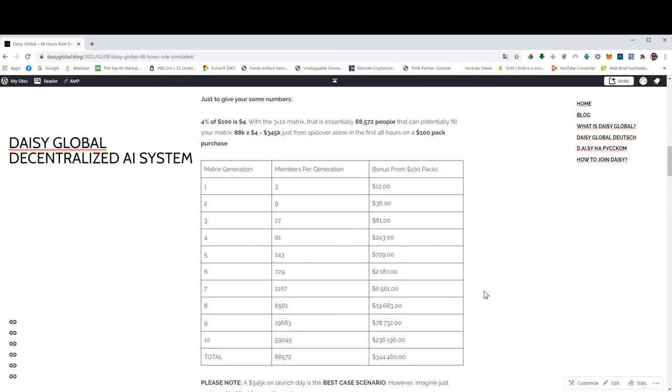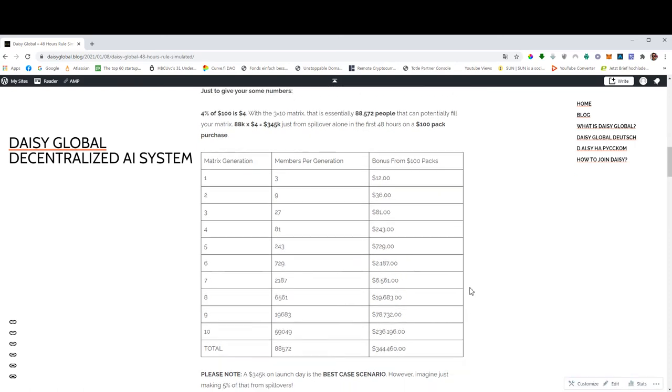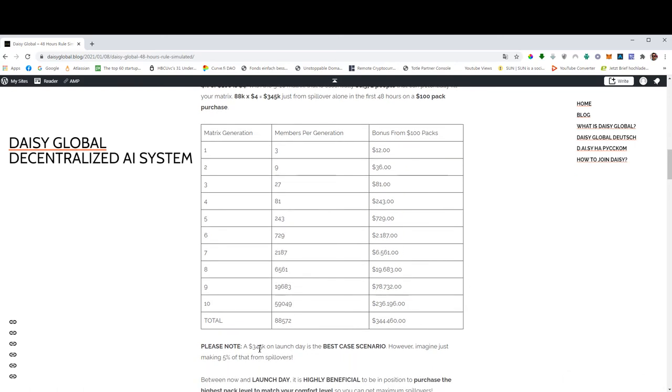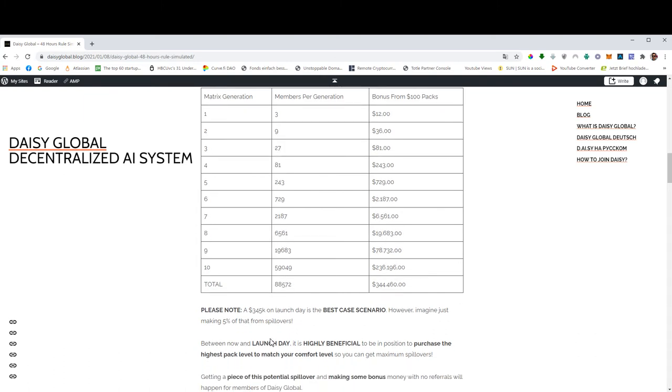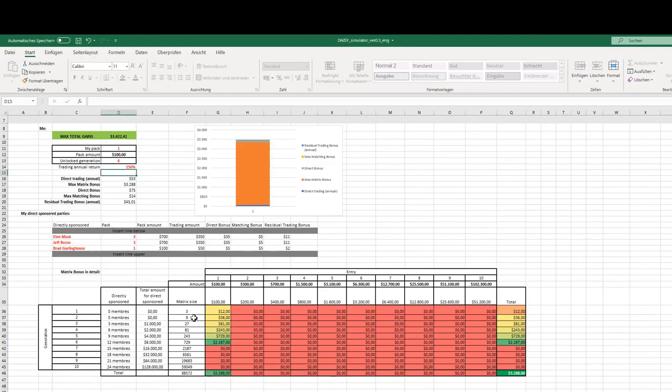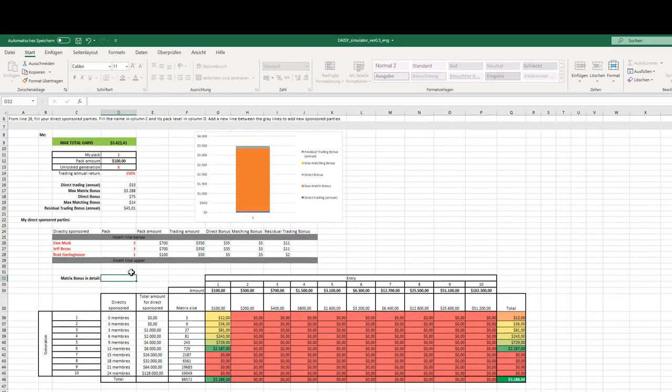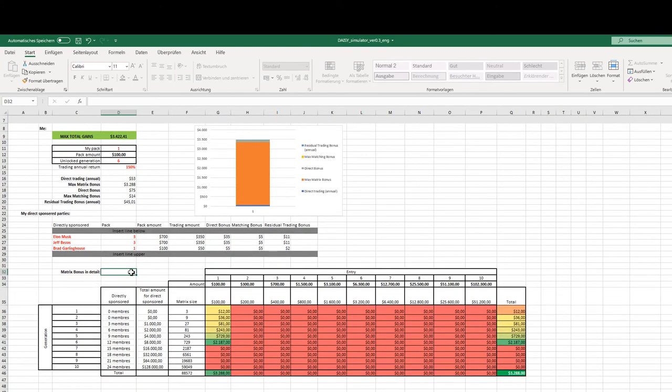So again, this is the best-case scenario. This $345,000, this is the best-case scenario. And let me show you a simulator that will show you what happens if you don't fill all 10 generations from spillover or from your own recruiting, whatever.